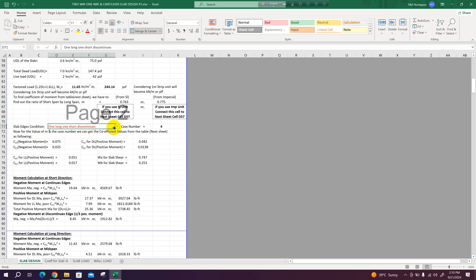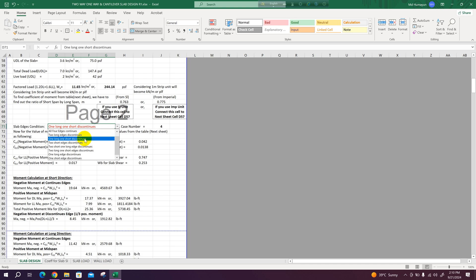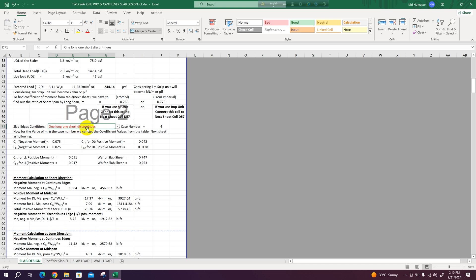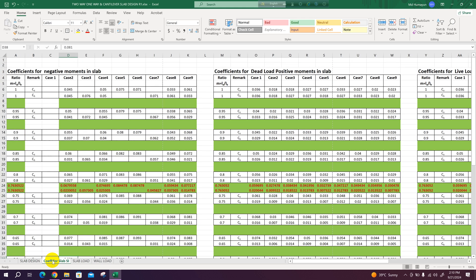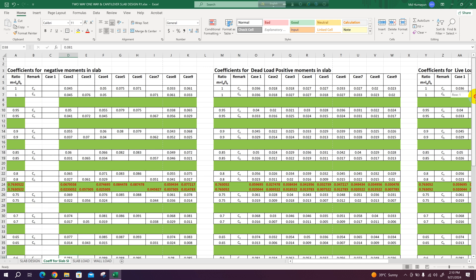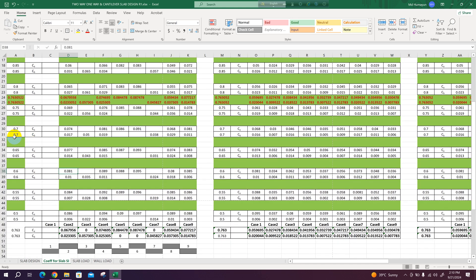These coefficients will be determined as per the slab edges condition. Here we can change the edge condition for slab: all four edges continuous, two long edges continuous, one long one short edges discontinuous, two short edges discontinuous - all types of edge conditions included here. Accordingly, case number will be selected here.